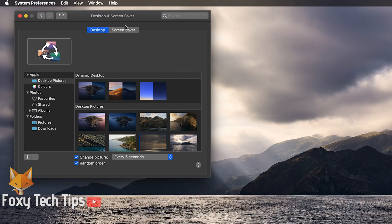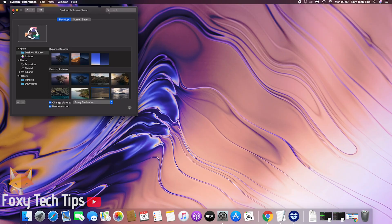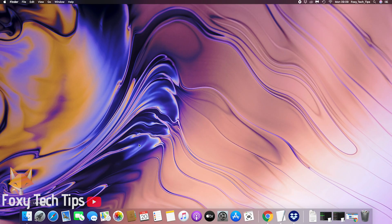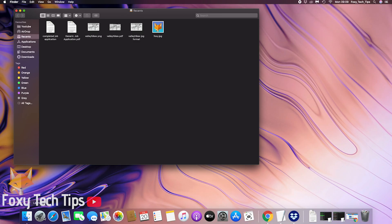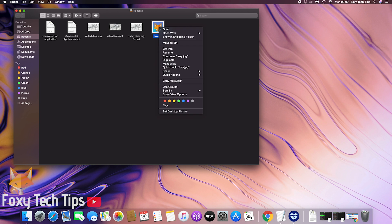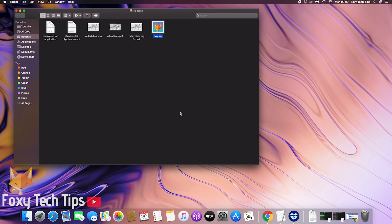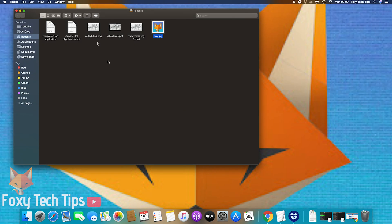Another way of setting a wallpaper is to simply locate the image on your Mac, then right click and choose set desktop picture, but doing it this way won't give you any options to customize it.